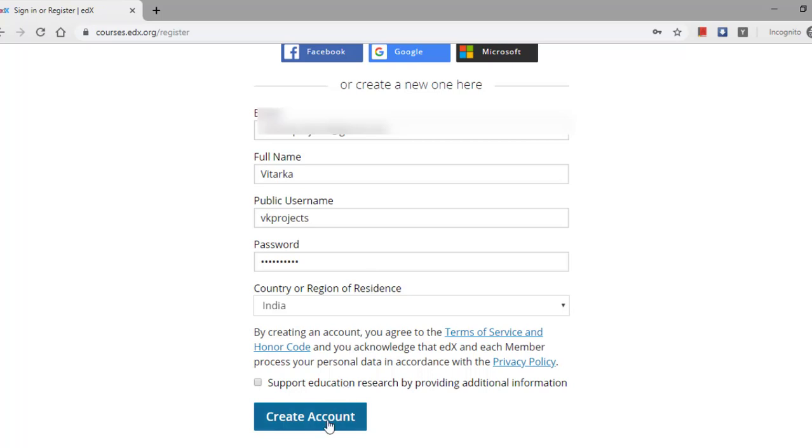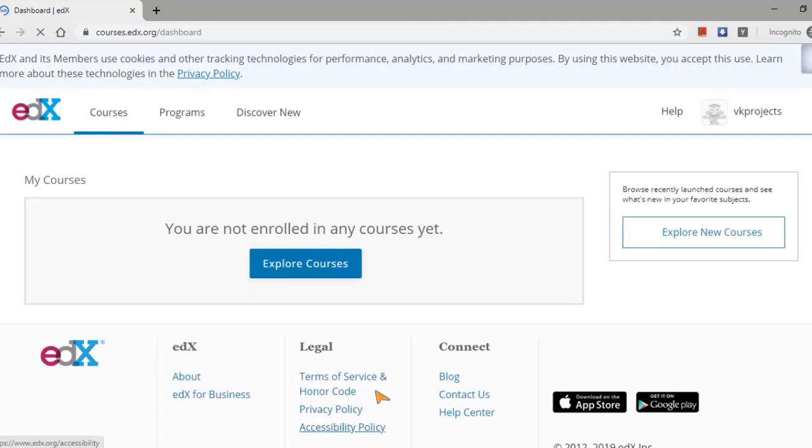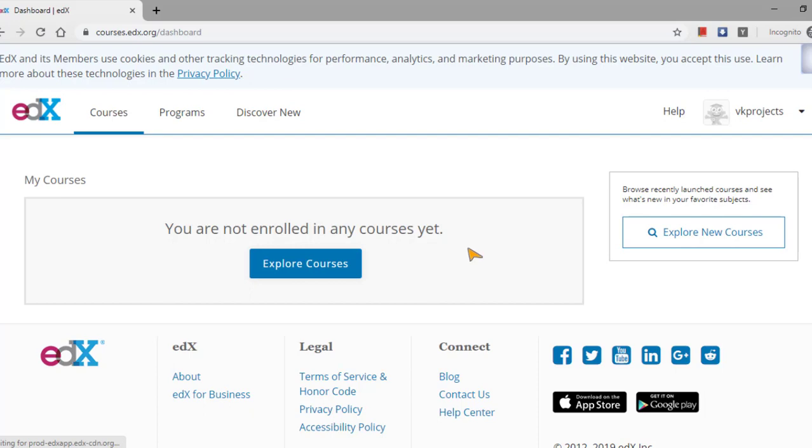Country is India. Support education research—if it is not necessary, just create an account.